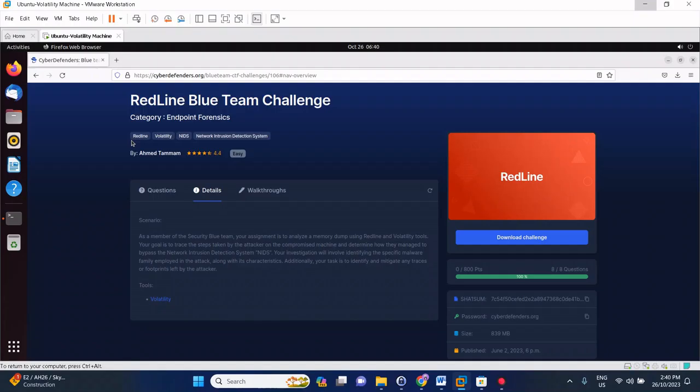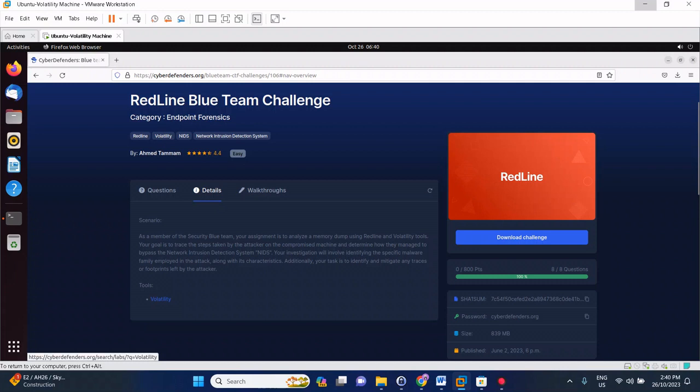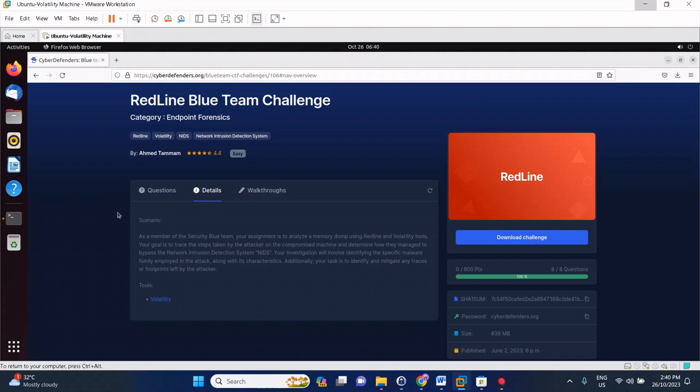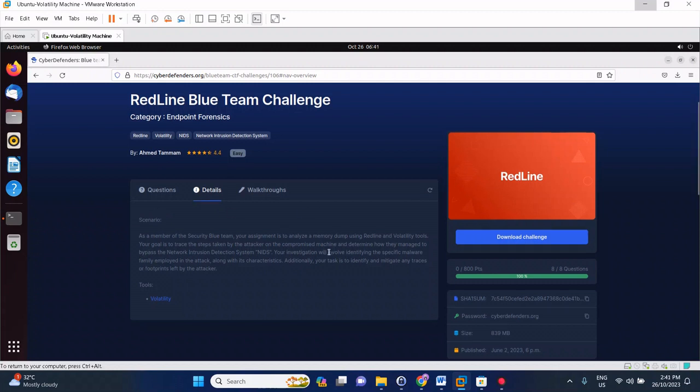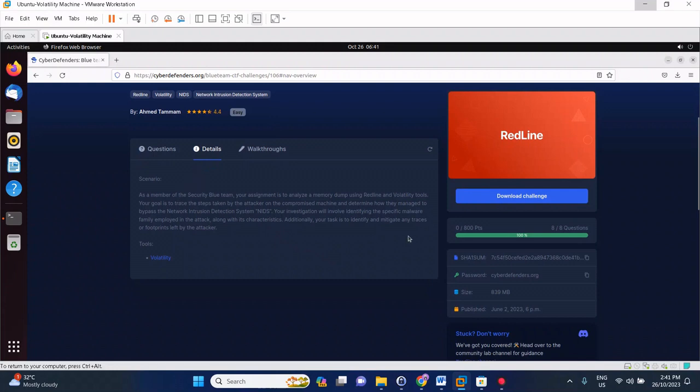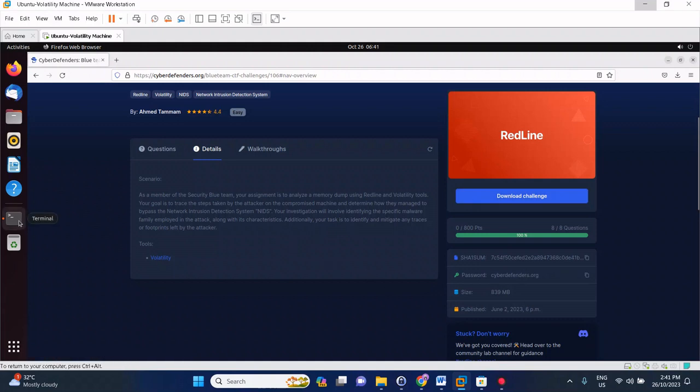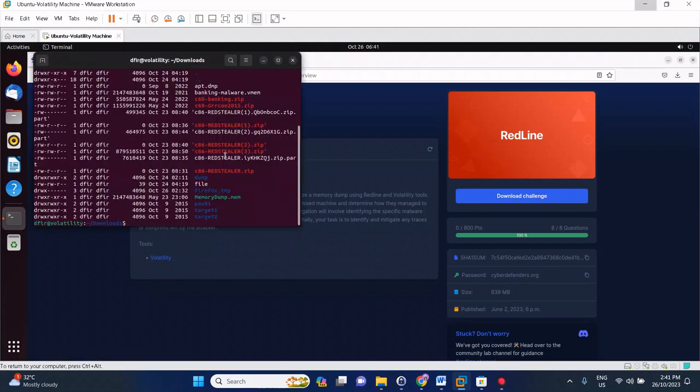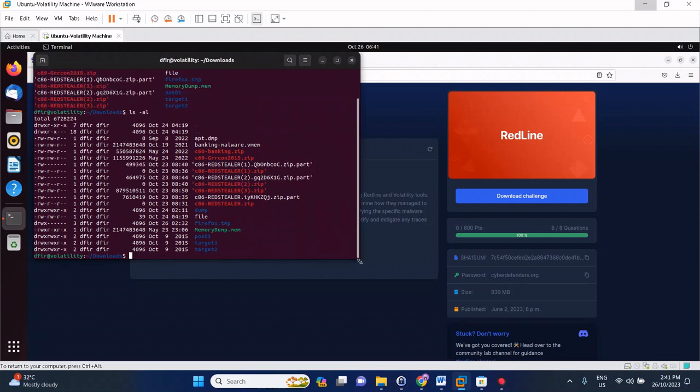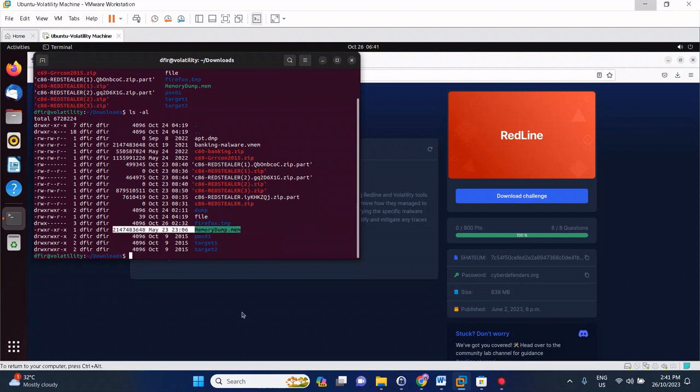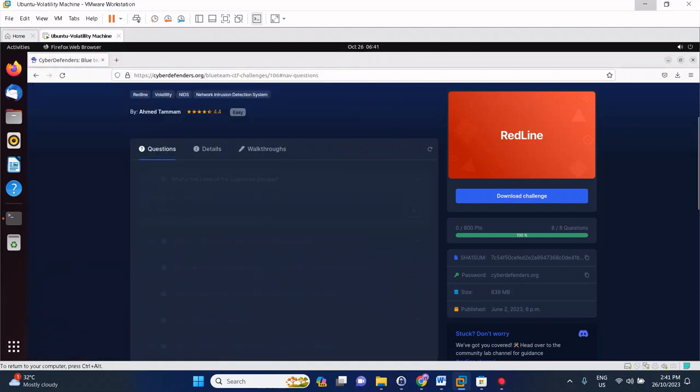Welcome to another blue team challenge courtesy of cyberdefenders.org. This time we will solve the RedLine blue team challenge. It's an endpoint forensics category, and to be specific this is a memory analysis challenge. We'll use the combination of Volatility 2 and Volatility 3. This is the short background about the challenge. You have to download it and the password is this one. Once you have downloaded it and unzipped it in your Volatility machine, you'll get this memory dump.mem file.